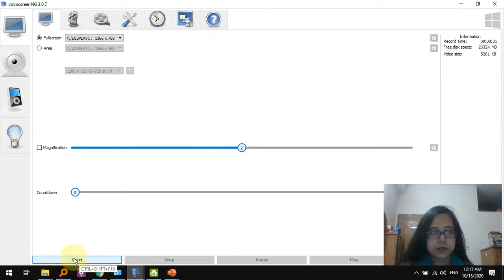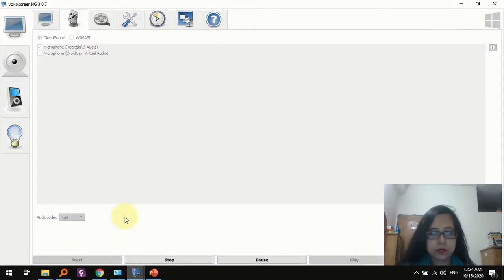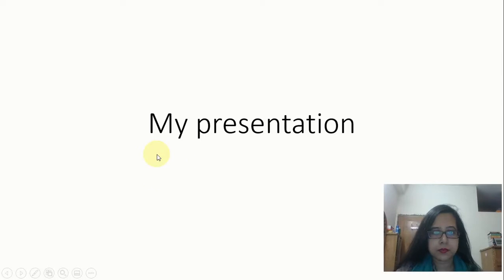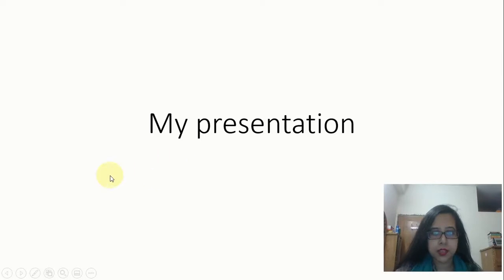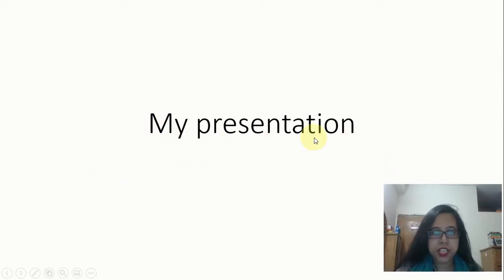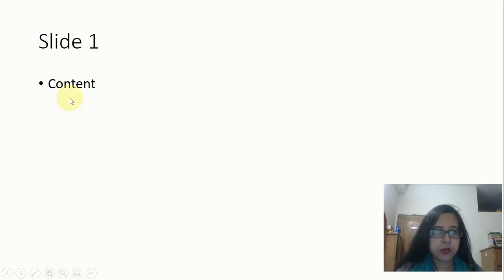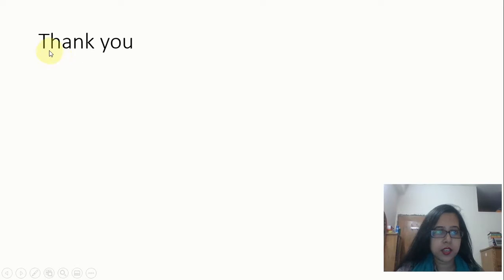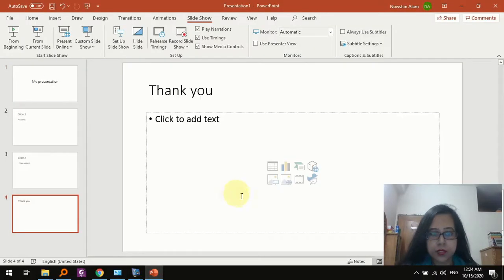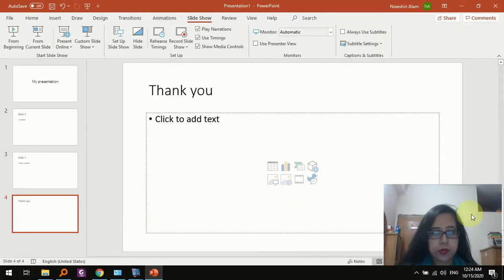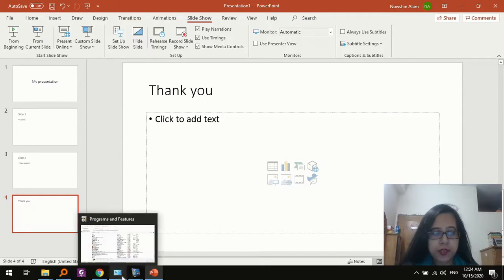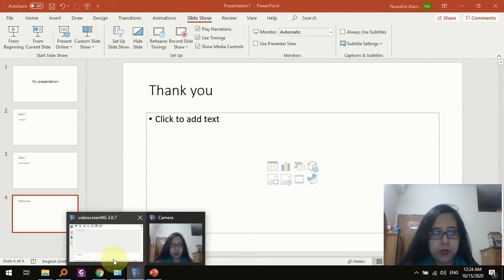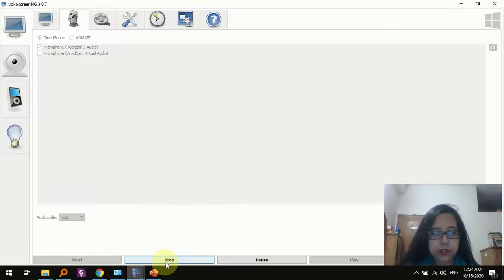So let's go back to the presentation. So here we are, my presentation, slide one content, slide two more content, finally thank you. So we have finished our recording.